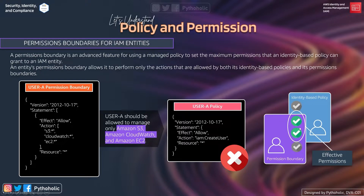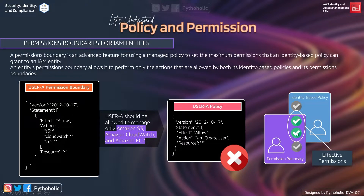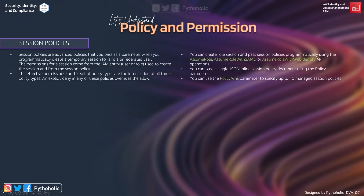Effective permissions are the intersection of both types of policies — the identity-based policy and the permission boundary. An explicit deny in any of these policies overrides the allow. So the permission boundary contains the two policies, and the effective permissions are what exist within that intersection.